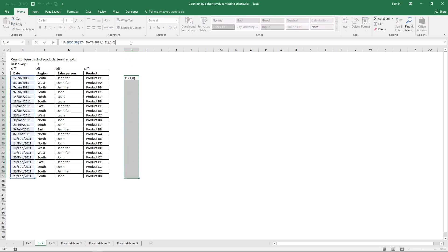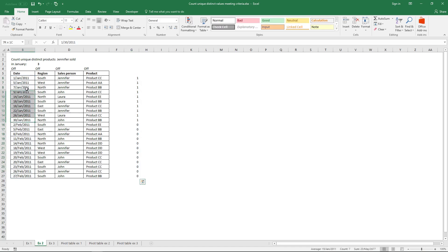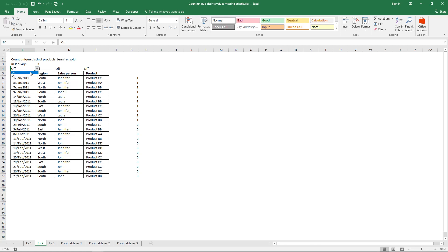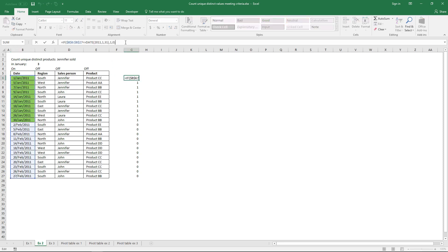This returns an array formula. You can see that the dates here are in January and the remaining dates are in February. I made a conditional formatting formula to highlight those values. Now let's continue building the second logical expression.